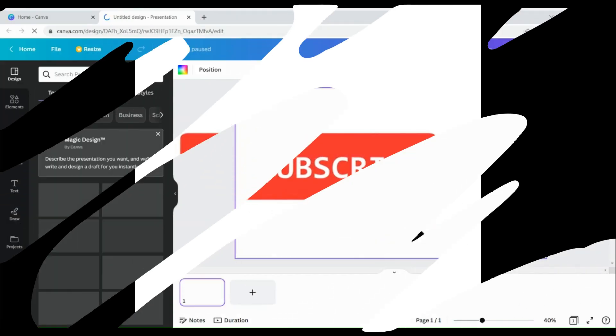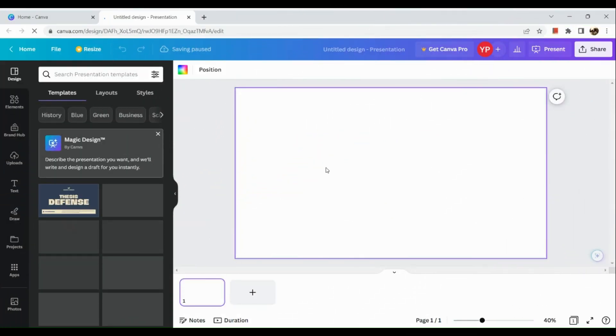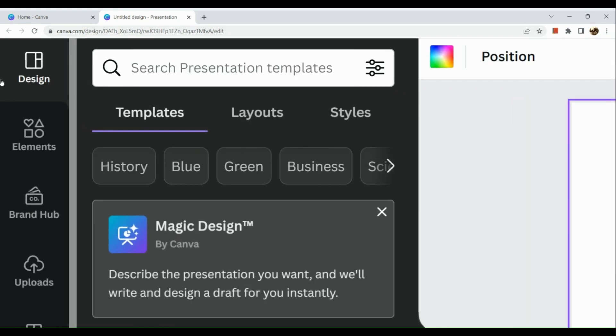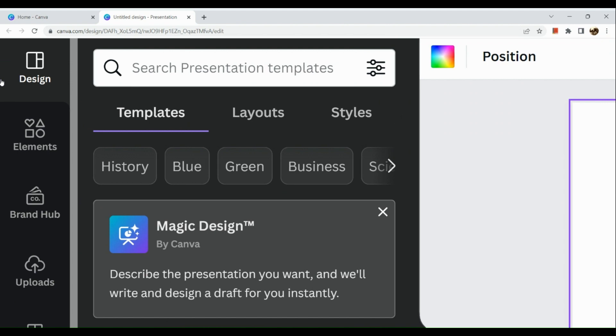The first thing we need to do is open an untitled design in Canva. The size I have chosen is 16 by 9.